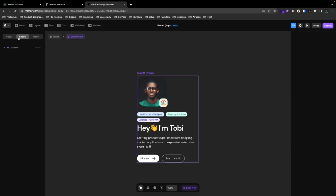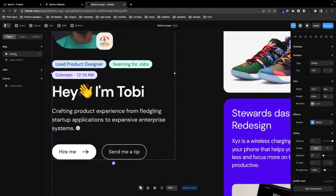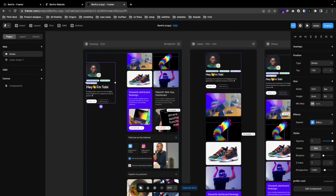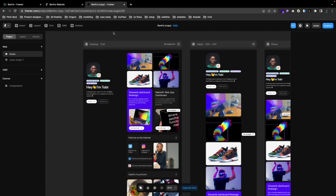We're looking forward to you using it and giving us amazing feedback on how it helps tell your story as a creative, as a business, as a founder. Thank you, and we're looking forward to you using it.